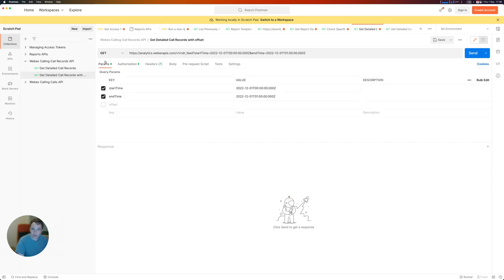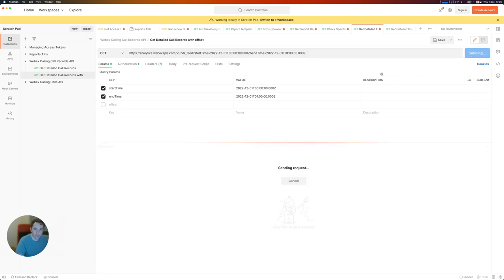So underneath the params, it's the 1st of December, and I've added in the 1st of December at midnight UTC time to the 1st of December at 1 a.m. UTC time. I'll just run this.